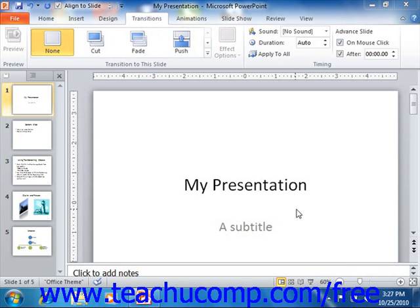You can also add sound effects to complement the slide transition animation if desired. Examples of some sounds included with PowerPoint are applause and drumroll.